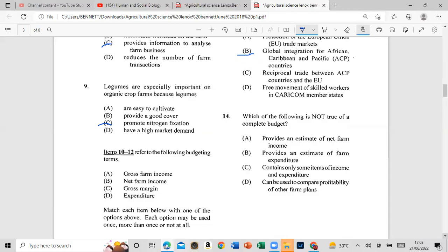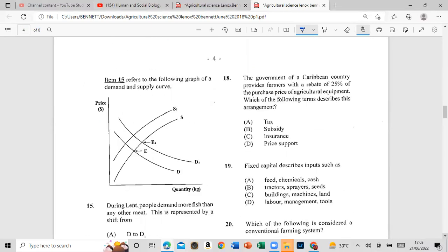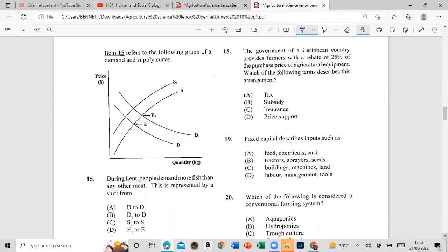The answer to Question 14 is C — it contains only items of income and expenditure is not true. Question 15 refers to the lean period — this is a repeat question.